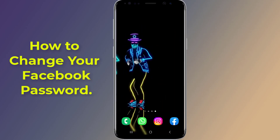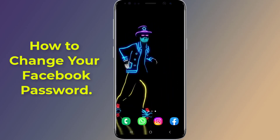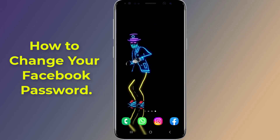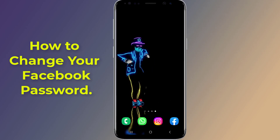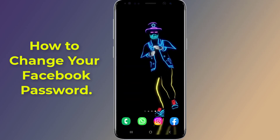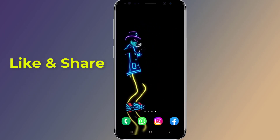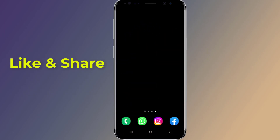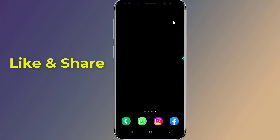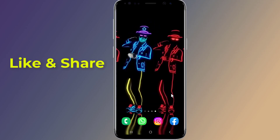Do you want to reset or change your Facebook password on your phone? Facebook password can be changed easily if you know your current password. If you have forgotten it without an old password or phone number, you must reset or change your Facebook password using your email. In this video, I will show you a step-by-step guide to change or reset your Facebook password on your phone.